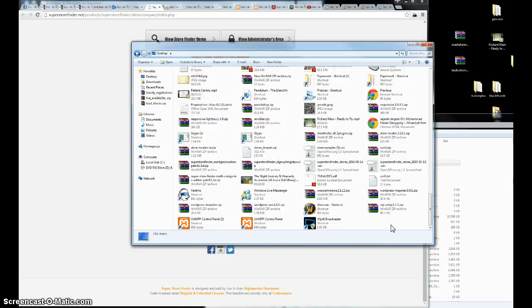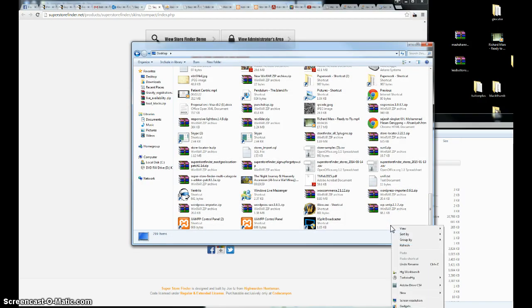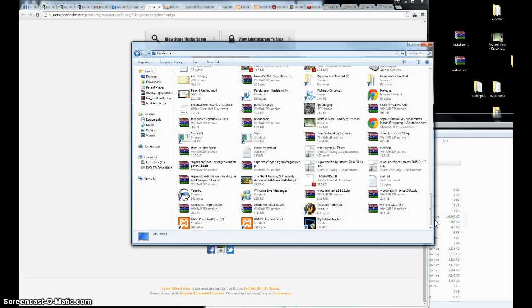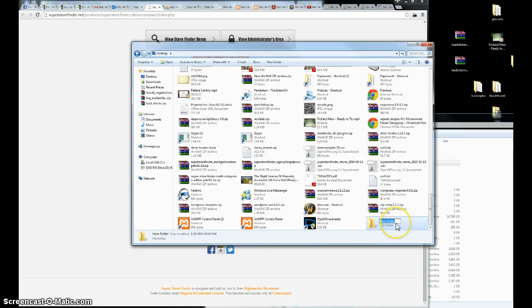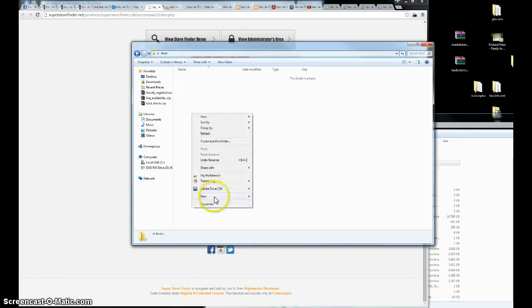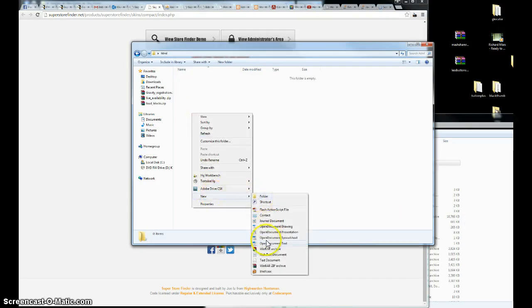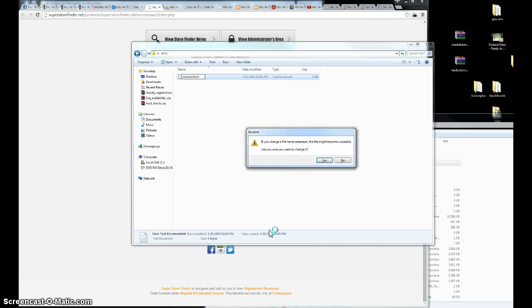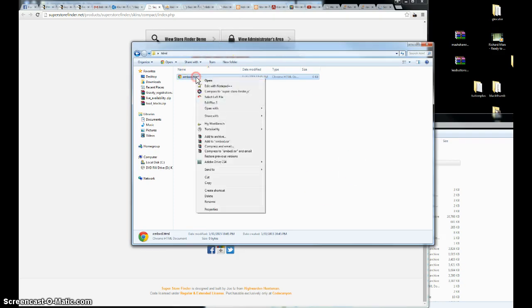All I have to do is create a new HTML file. I'm just going to name it embed. So, edit this file.